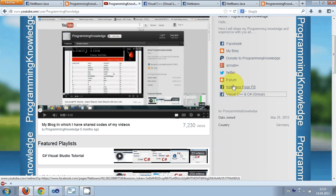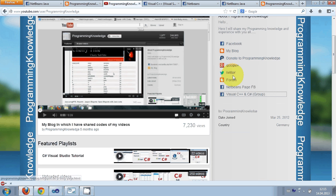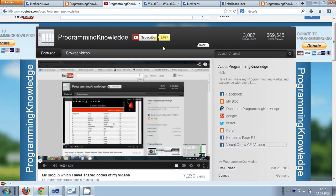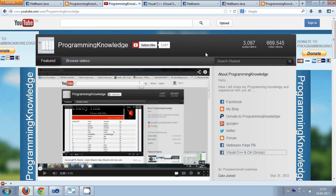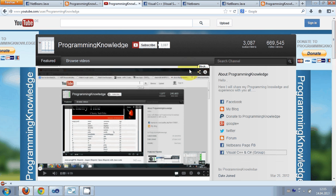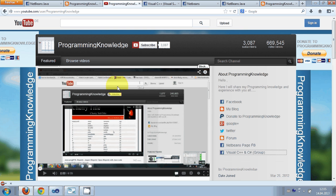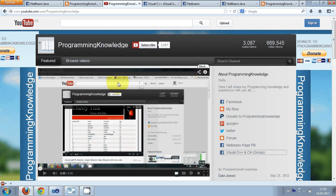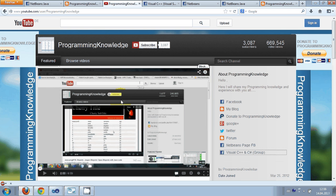So this is all about this channel and the things related to the Programming Knowledge channel. Keep watching the videos, keep supporting me and I will make whatever I know and whatever I can to help you. Just keep watching these videos.